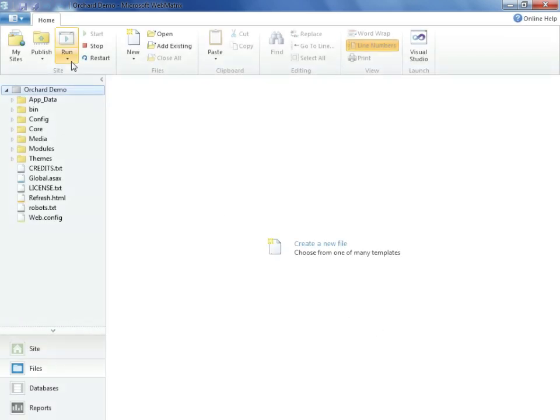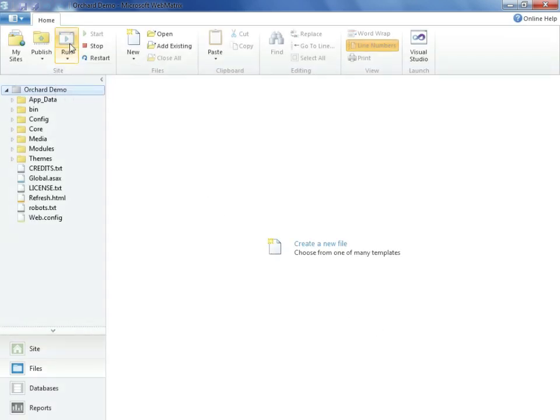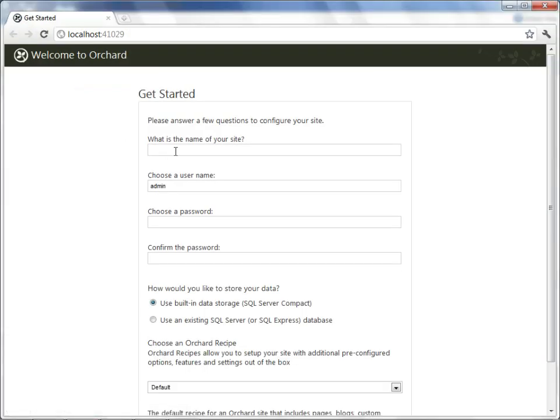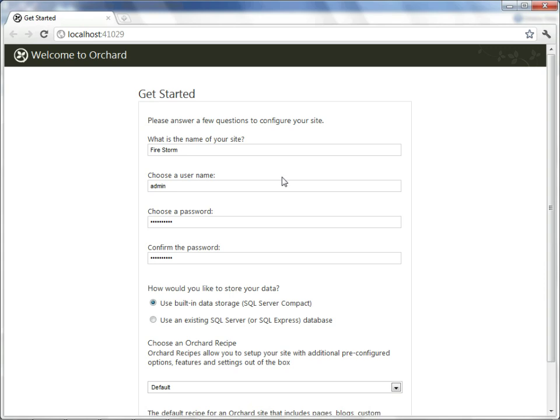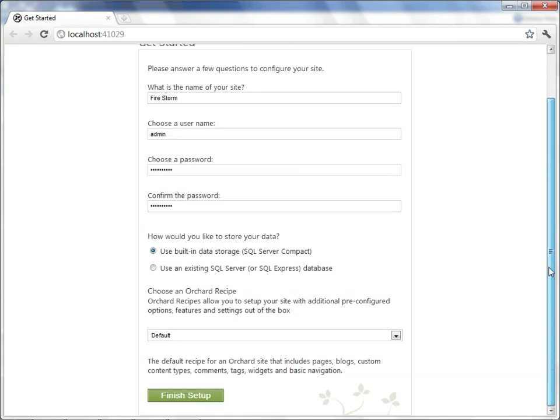Now we'll go ahead and launch our site. We'll use Google Chrome and we'll call our site Firestorm. Our choice for database is either a full-on version of SQL Server or an embedded file-based version of SQL Server known as SQL Server Compact. For most smaller sites, this is probably the correct choice to make. It makes it simple to copy the site from one location to another and the copy does represent a full install at that point.